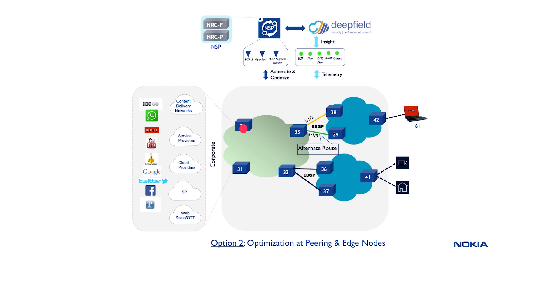Option two tells you that if there is congestion on the peering node 35, we can act at the edges of the network by establishing a tunnel from node 32 to 35 and redirecting that tunnel using segment routing technology.